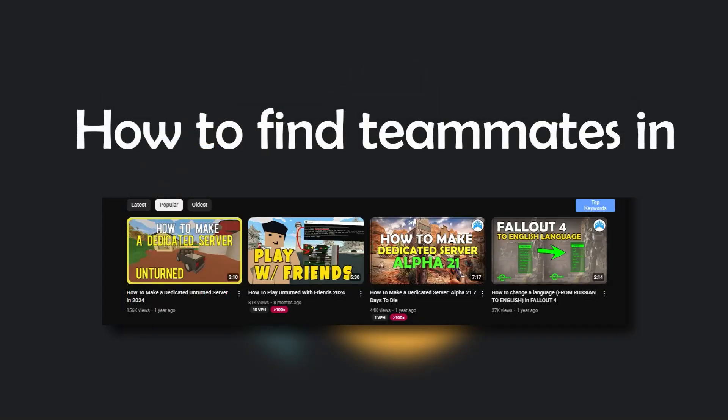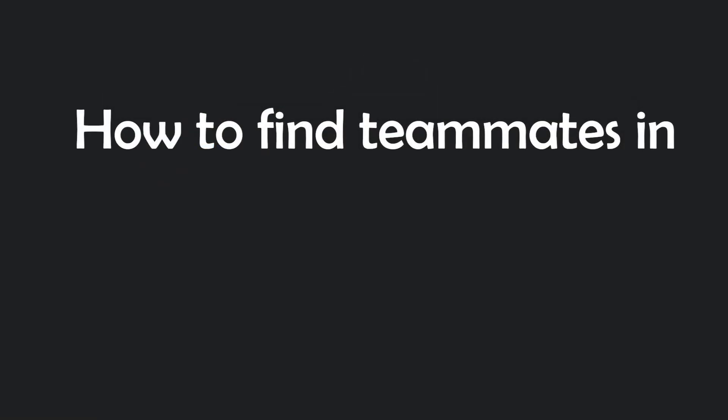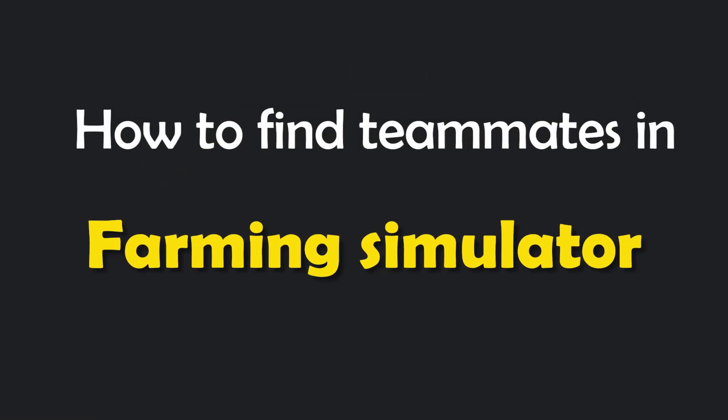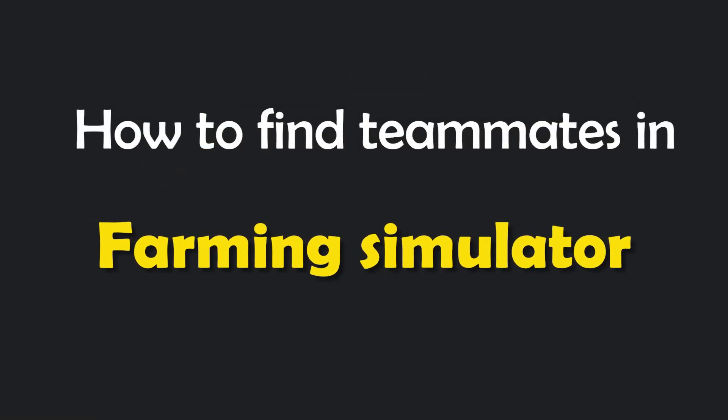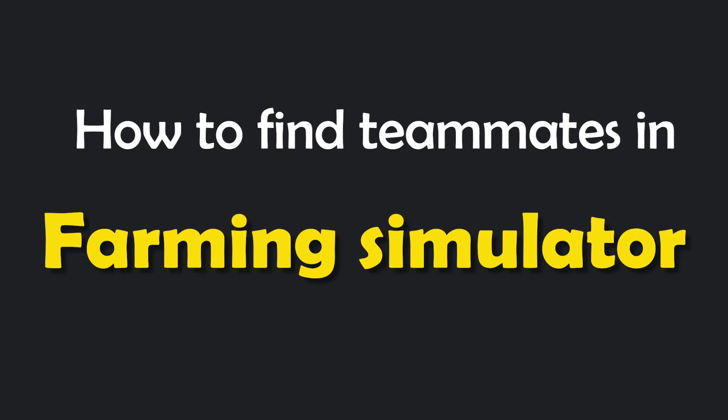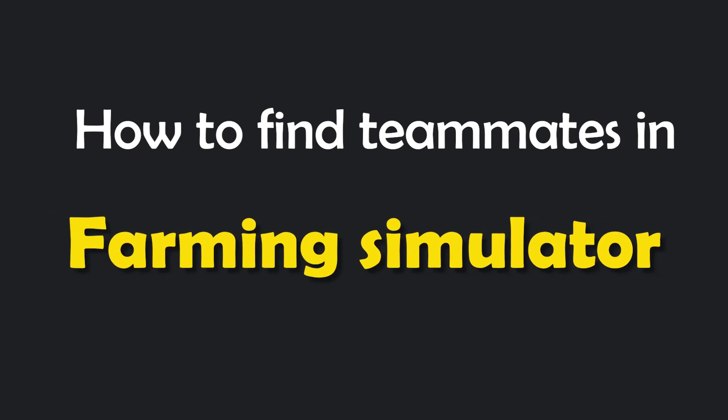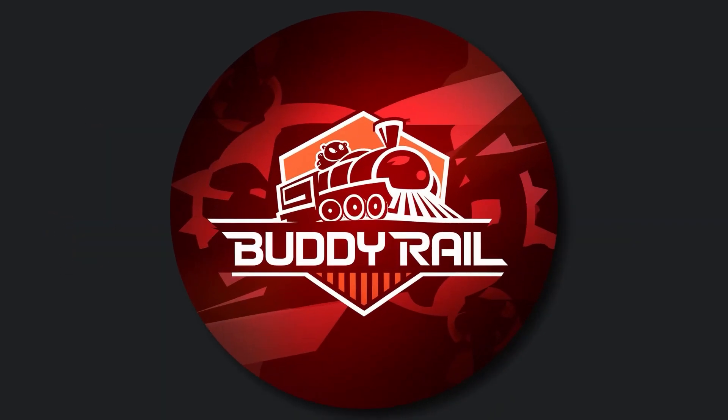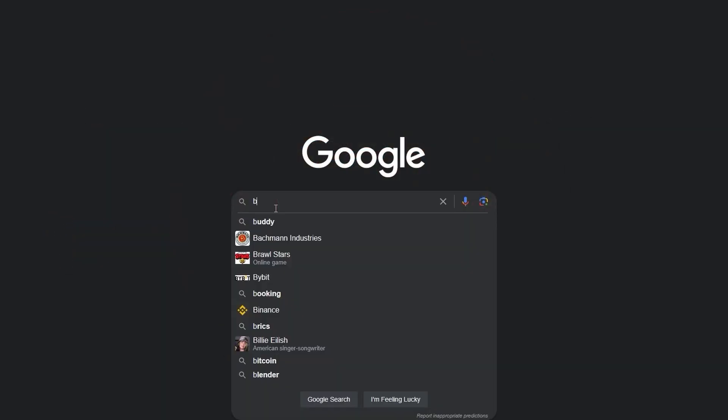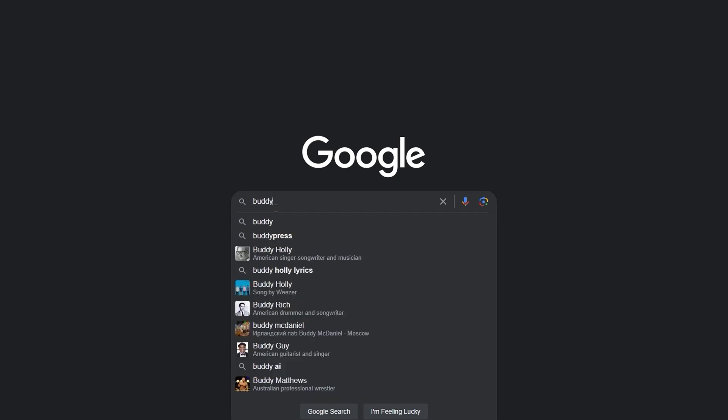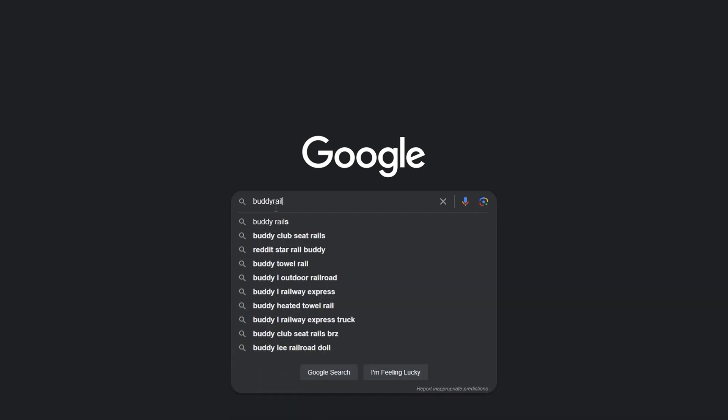Hello, this is Nick and in this video I will show you how to find teammates in Farming Simulator. We are going to use a special website called BuddyRail, where you can find friends through user applications.